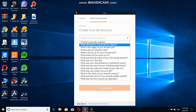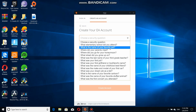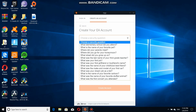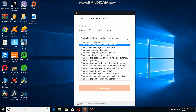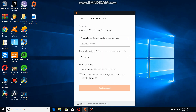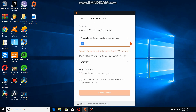Now you have to choose a security option — like 'What elementary school did you attend?' You can choose whatever security question you want. This section is used if you forget your password. I'm going to write a short answer for my school. There's also an option to allow gamers to find you by email.